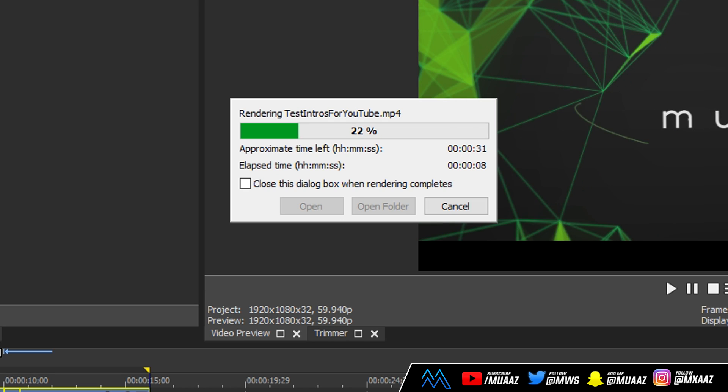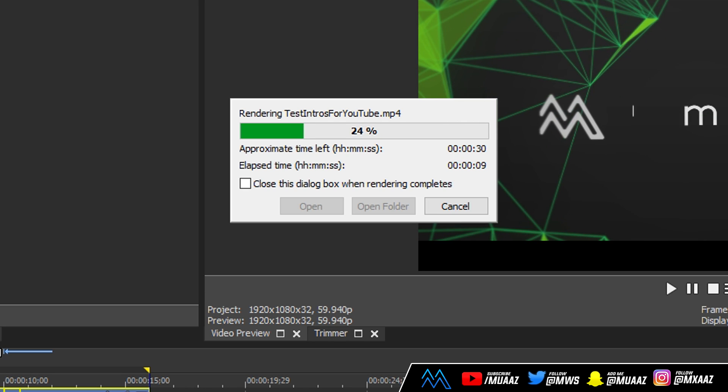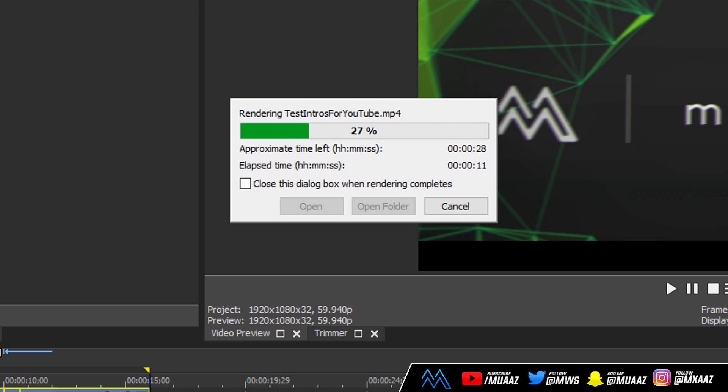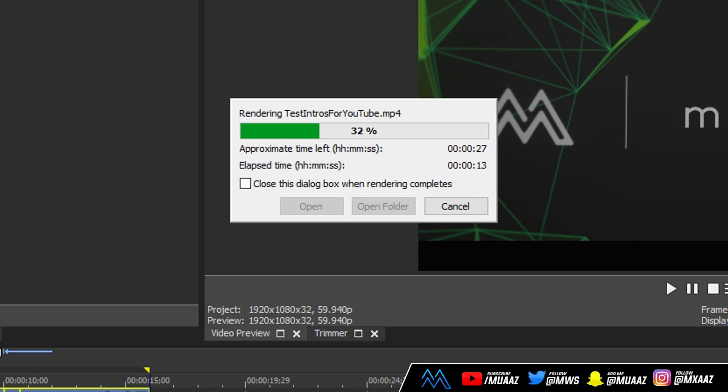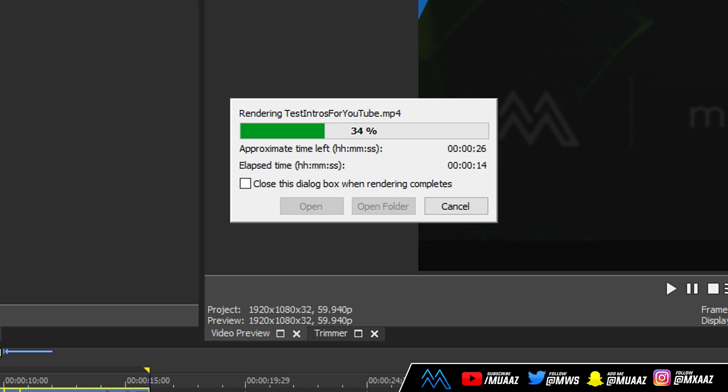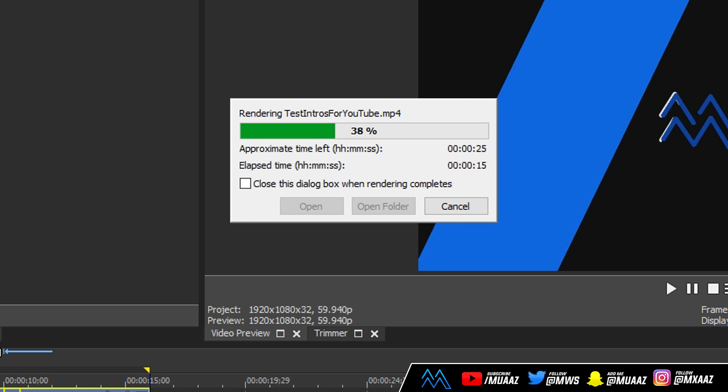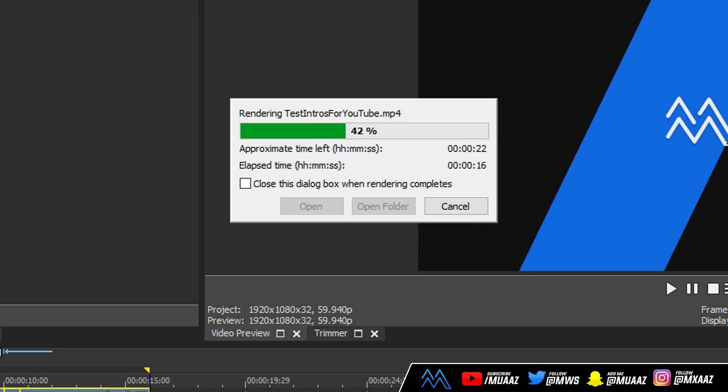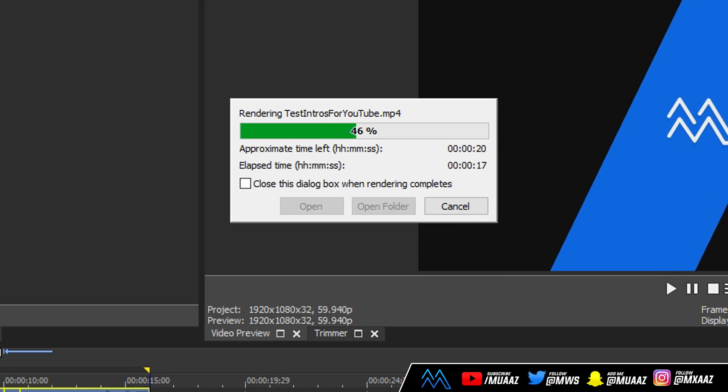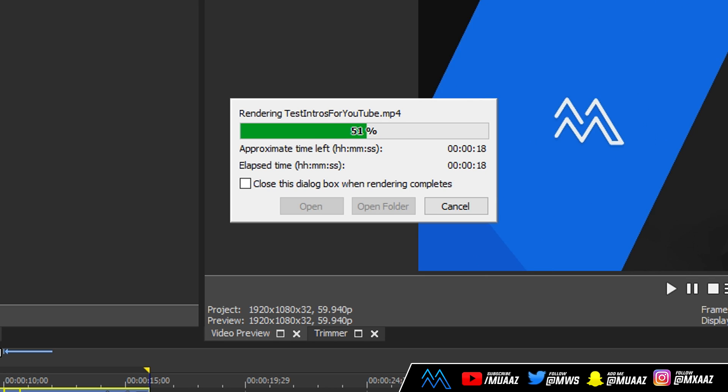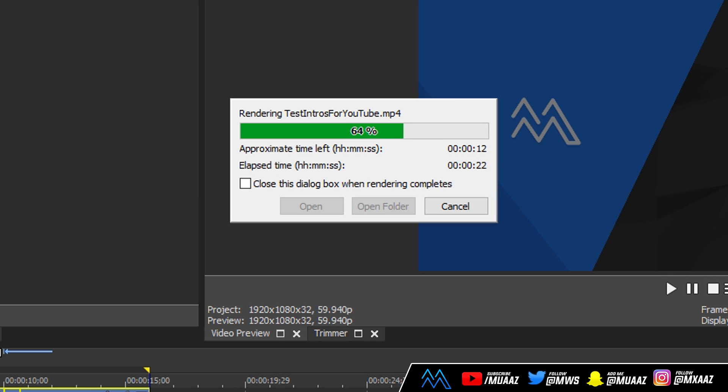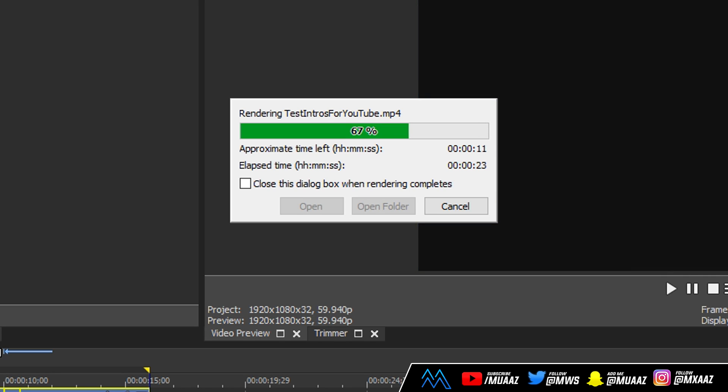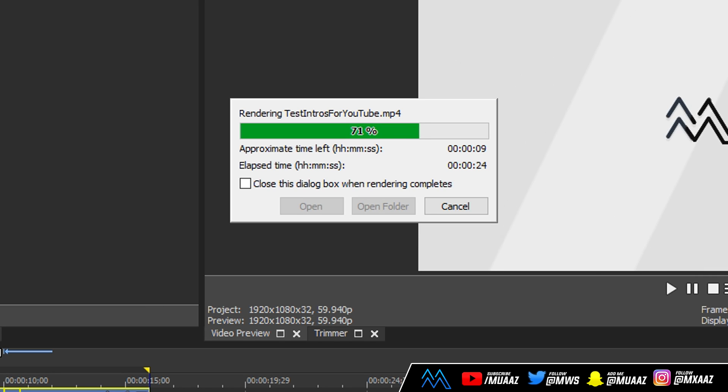This might take a while depending on how good of a computer you do have, since these are the best render settings at 1080p in 60fps in my opinion. So of course these can take a while depending on how old of a computer you have. It doesn't really take me that long, it usually takes me exactly how long the video is. So if my video is like 10 minutes then the video usually renders in like 10 to 15 minutes or around there.